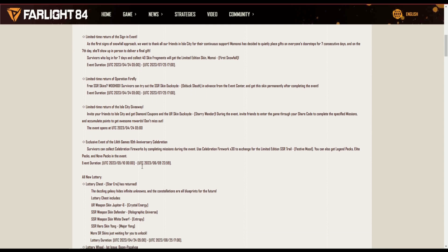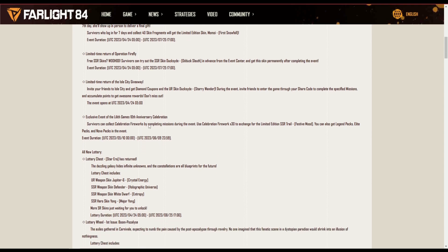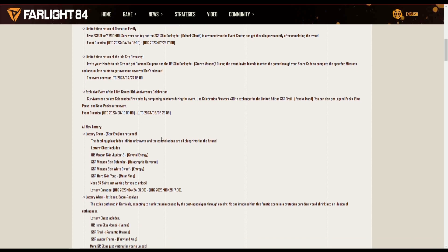Limited returns of Operation Firefly, free SSR skins. So the more you play, I think six games, and then you can get a free roll on the lottery. It's completely for free.